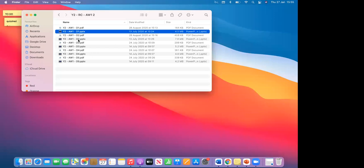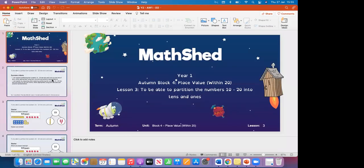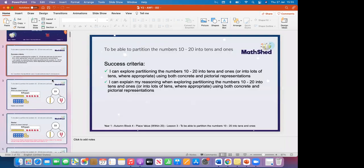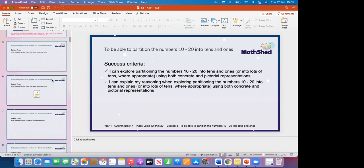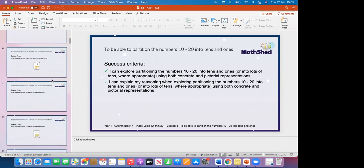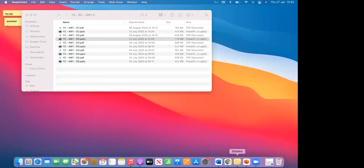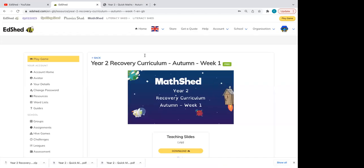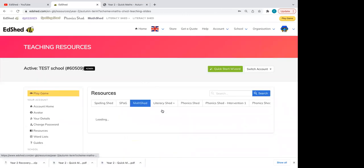If we go to Year Two Day Two, it again builds on previous learning. Later in the week, it will include those Year Two objectives. So those are our Recovery Curriculum and Quick Maths slides. For day-to-day teaching, if I go into a block — say Block One, Place Value — we get all of our different lessons listed there.